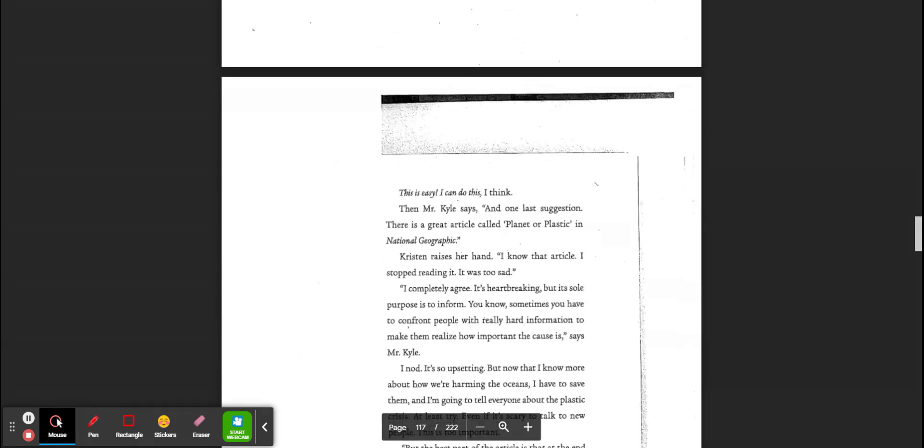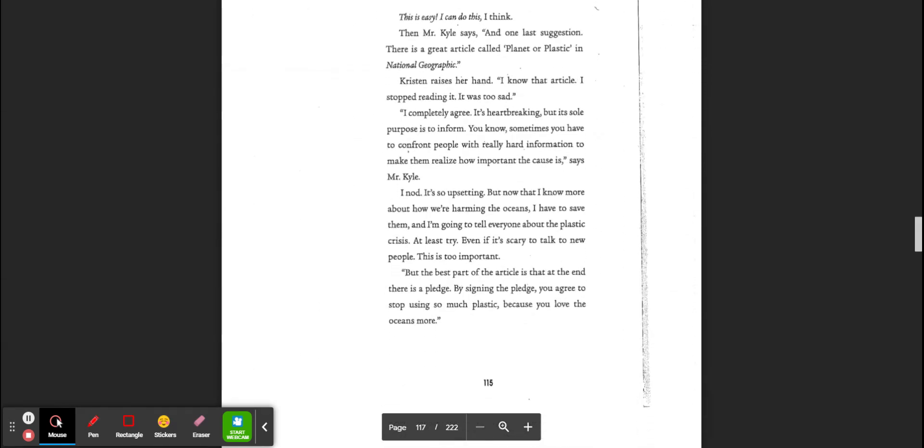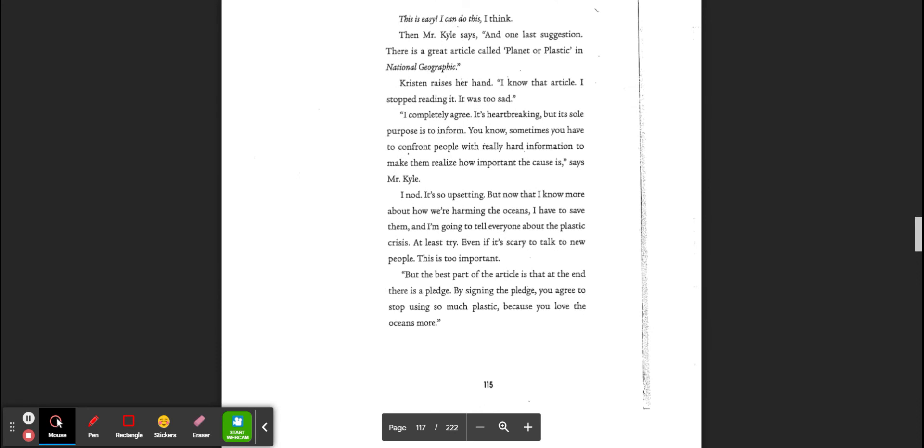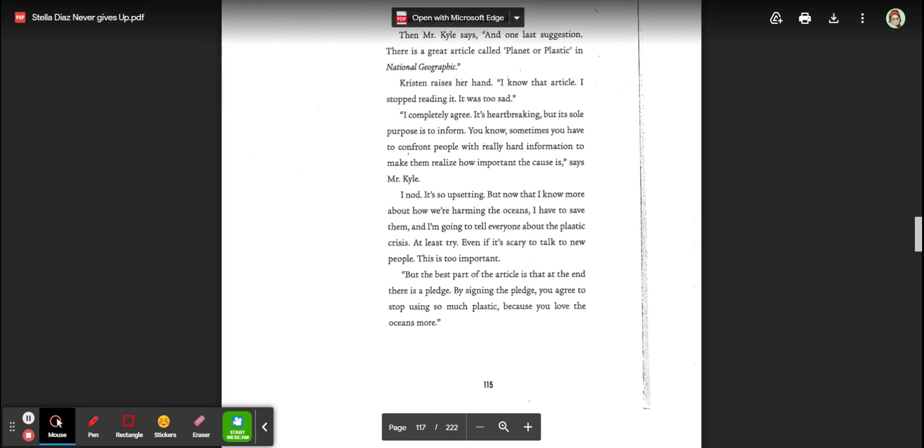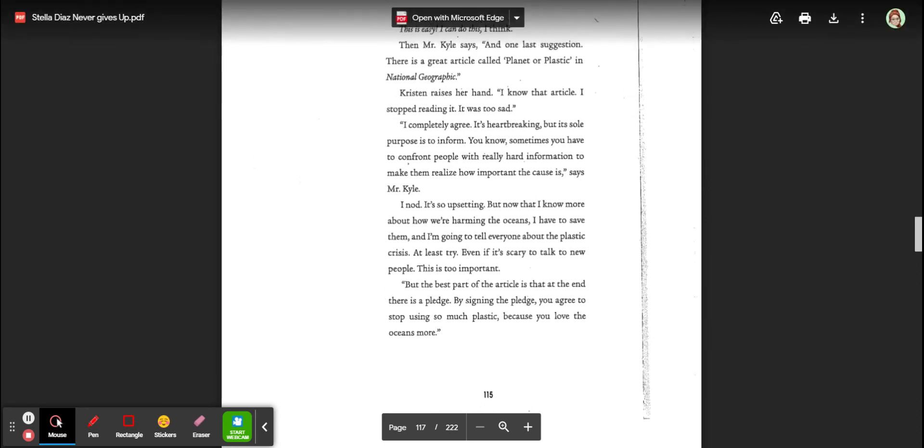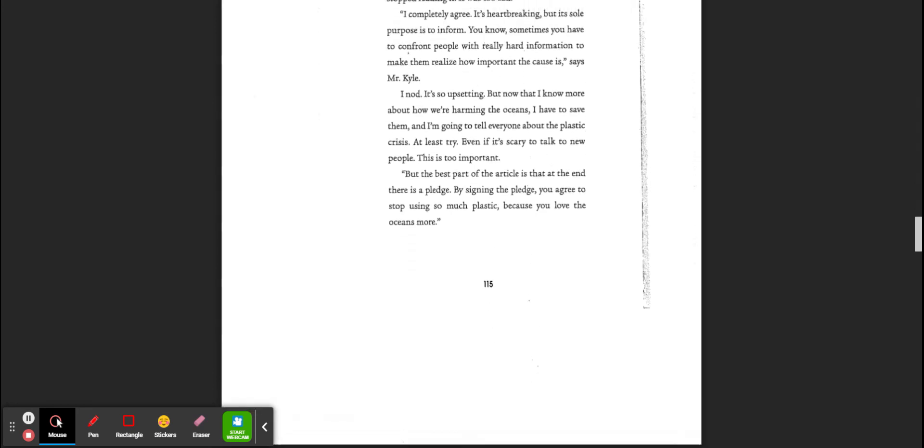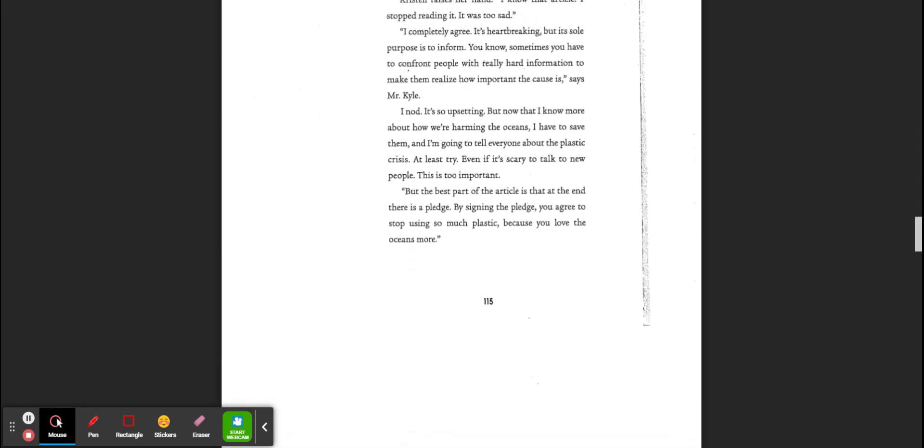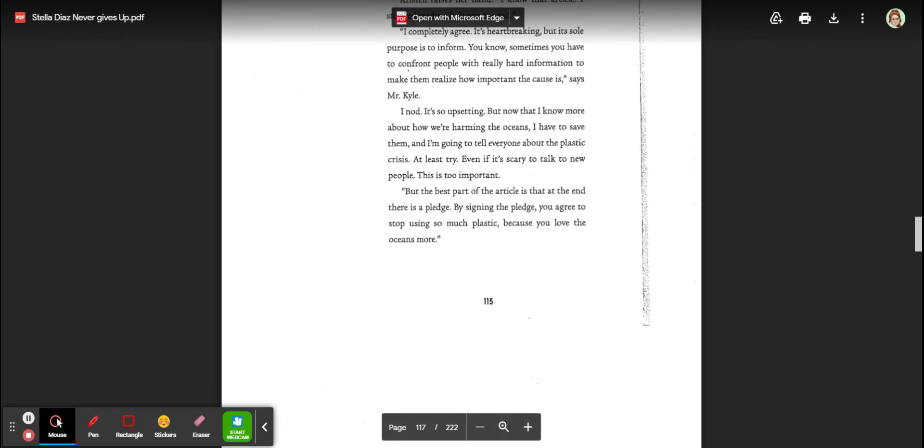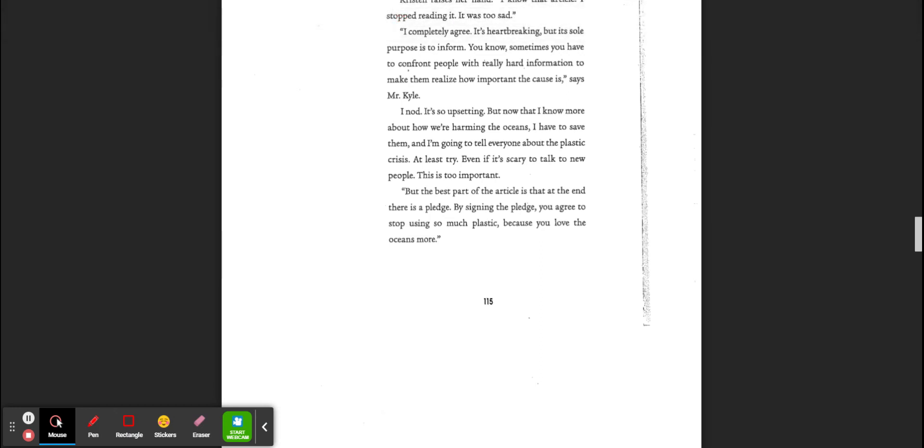I look at the list on the board. This is easy. I can do this, I think. Then Mr. Kyle says, one last suggestion. There is an article called Planet or Plastic in National Geographic. Kristen raises her hand. I know that article. I stopped reading it. It was too sad. I completely agree. It's heartbreaking. But its sole purpose is to inform. You know, sometimes you have to confront people with really hard information just to make them realize how important the cause is, says Mr. Kyle. I nod. It's so upsetting. But now that I know more about how we're harming the oceans, I have to save them. And I'm going to tell everyone about the plastic crisis. At least try, even if it's scary to talk to new people. This is too important.